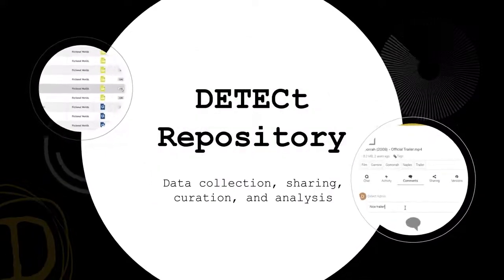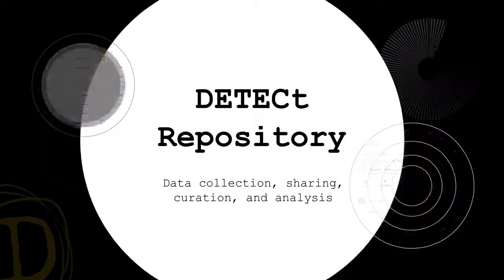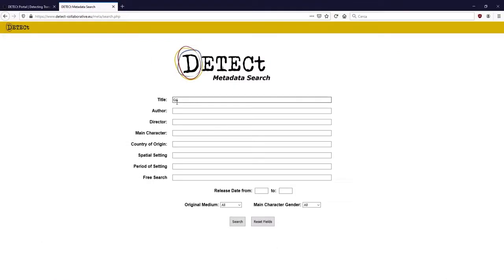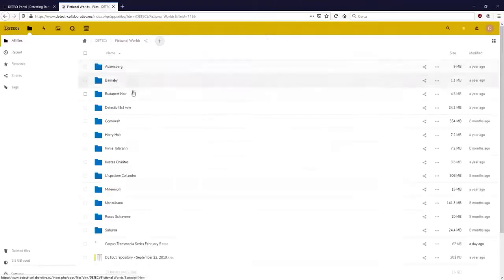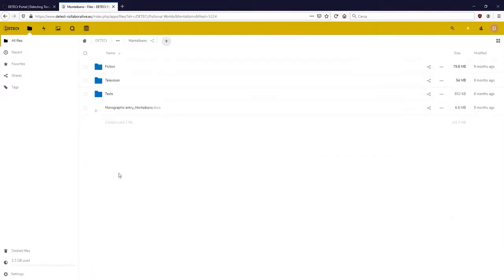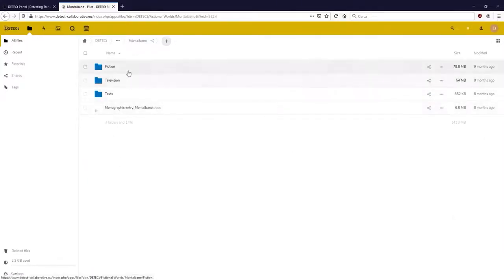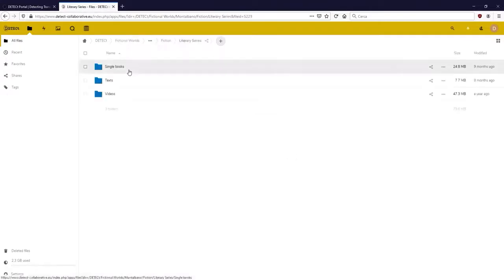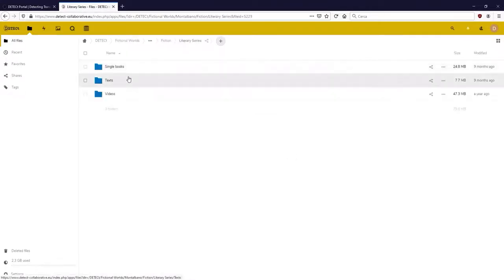Within the repository, users can search by metadata, by keyword and tag, or simply navigate the material using a visual browsing tool providing users the means to interact with any data of interest — audio, video, textual documents, PowerPoints, etc.